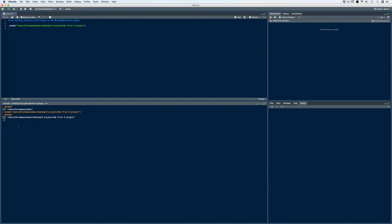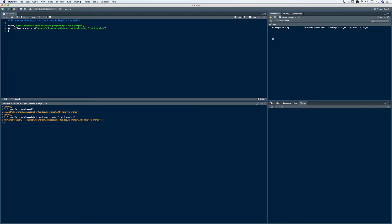If you remember that helpful little trick, we can assign the set working directory command to an object so we can call it quickly whenever we open this file. We'll call it 'working directory' and assign the set working directory command to it. We run it, and now we have the working directory object. We don't want this in the code, but just to check, we can bring up the working directory and make sure the file path matches the original set working directory file path — which it does.